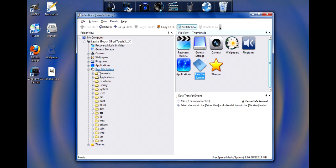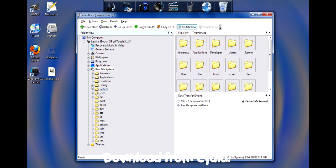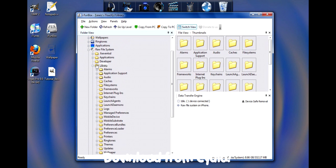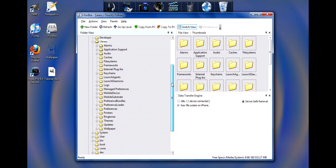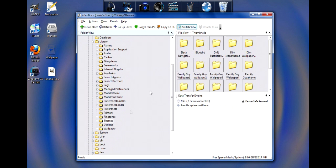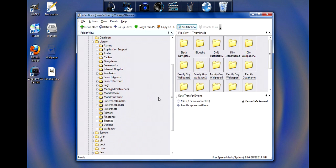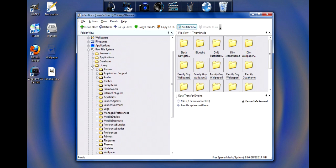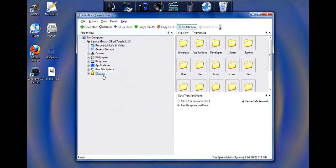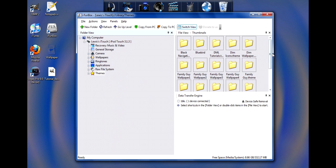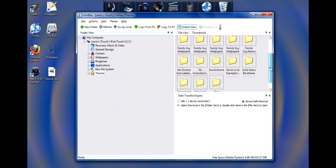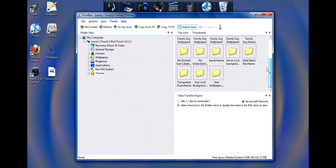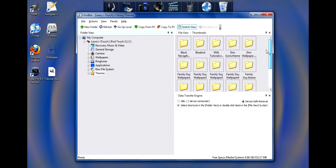To get into the Themes folder, you're going to want to make sure you have Winterboard installed onto your iPod Touch. If you have that installed through Cydia, go under Library and you'll have Themes right here. To create a shortcut to it, just right-click Themes and click Add to Shortcuts. Under your Themes you're going to have a bunch of themes that can be viewed through Winterboard.